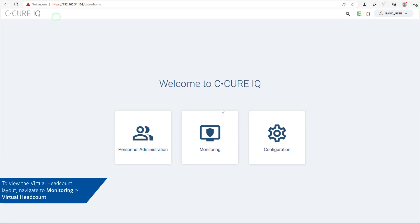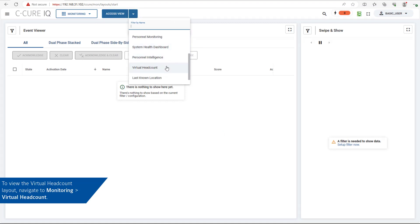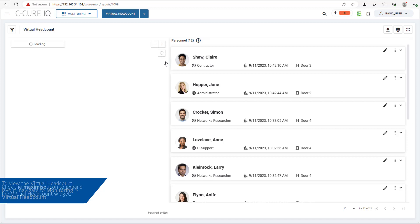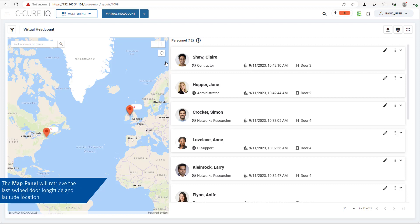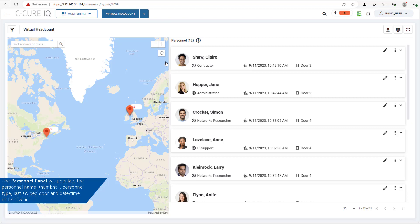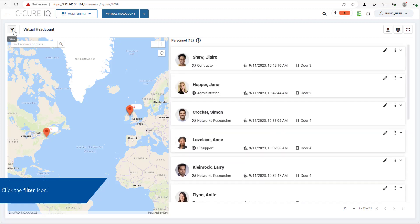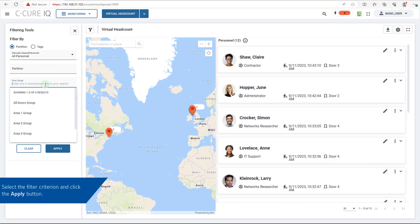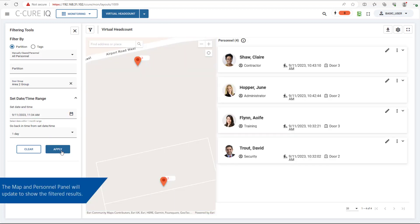To view the Virtual Headcount layout, navigate to Monitoring, Virtual Headcount. Click the Maximize icon to expand the Virtual Headcount widget. The map panel will retrieve the last swipe door longitude and latitude location. The personnel panel will populate the personnel name, thumbnail, personnel type, last swipe door, and date time of the last swipe. Click the filter icon, select the filter criterion, and click the Apply button. The map and personnel panel will update to show the filtered results.